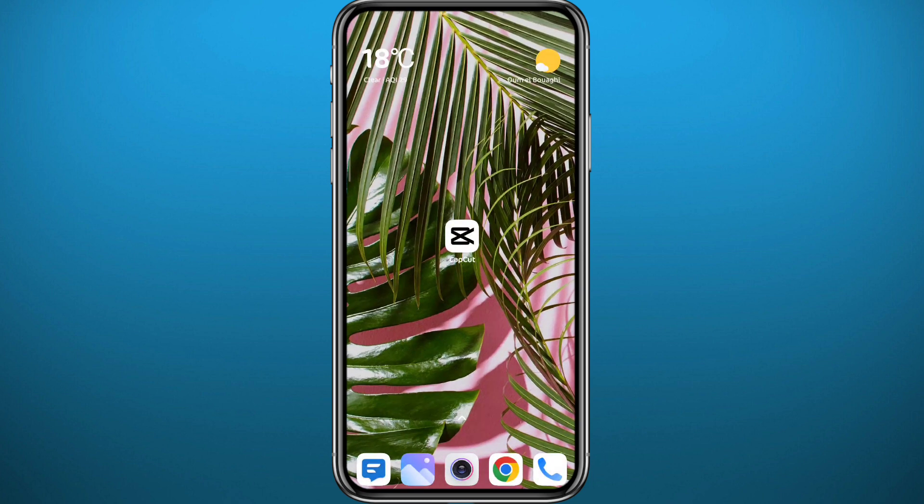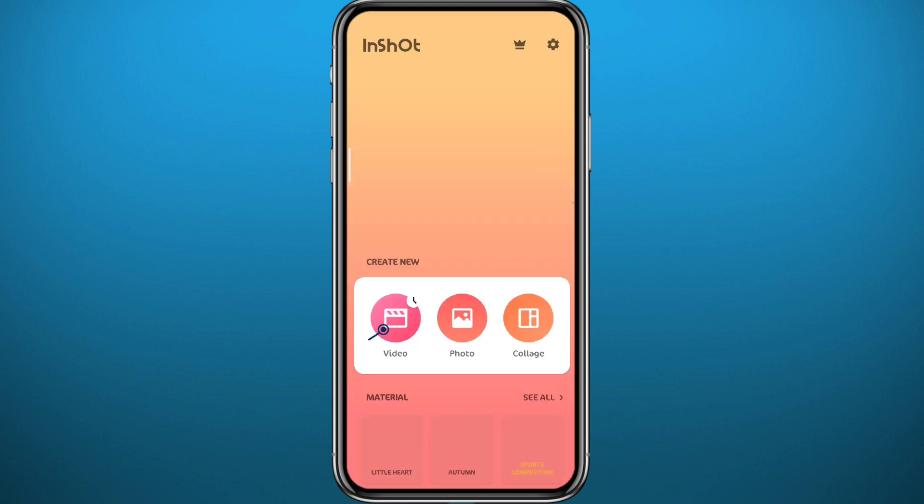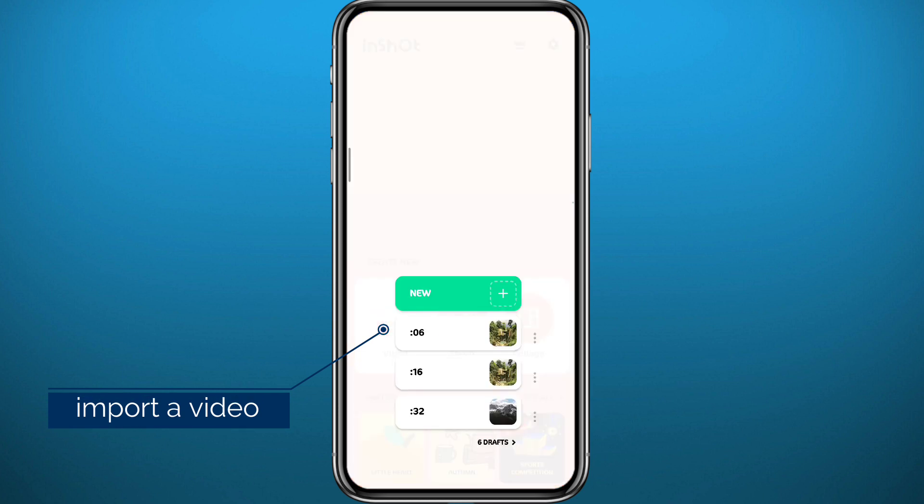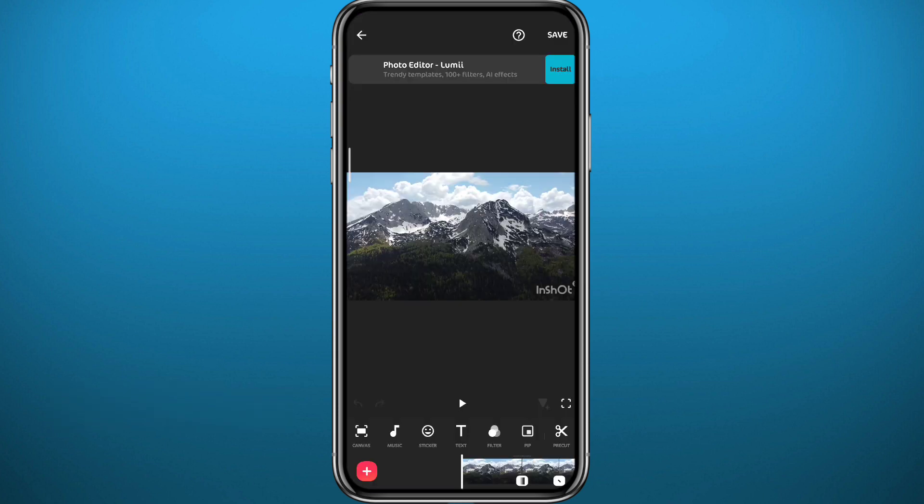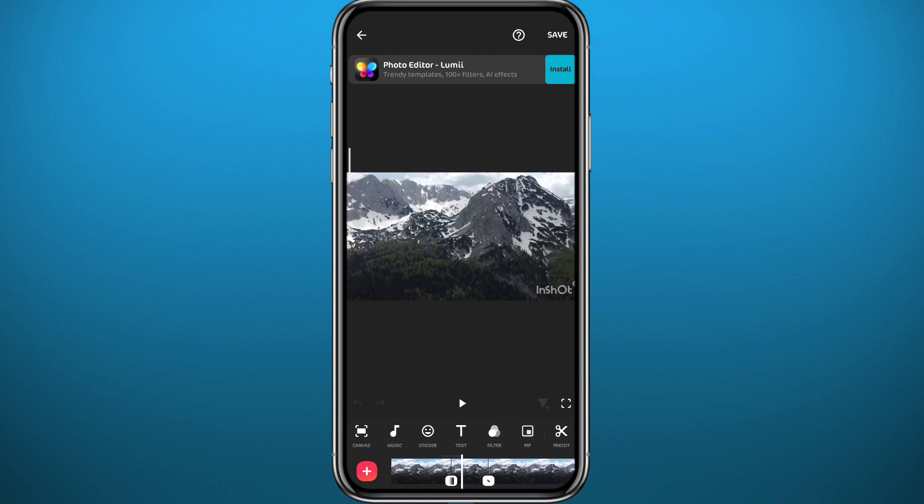For the second app we have InShot. Many of you already know it. It is very amazing. You can go ahead and open it. You need to tap right here first to add your video or photo. You can choose a new video or just tap on these existing projects. Same thing, very easy and straightforward.